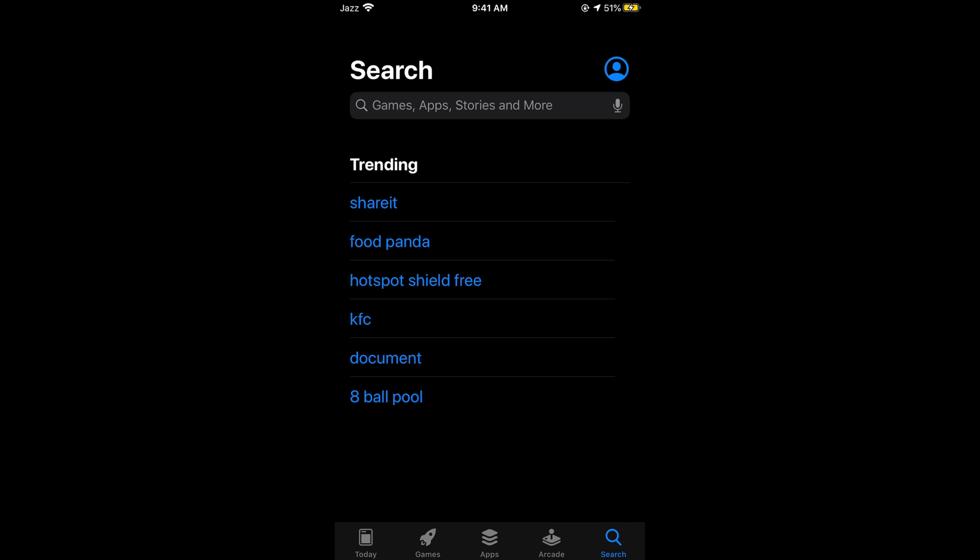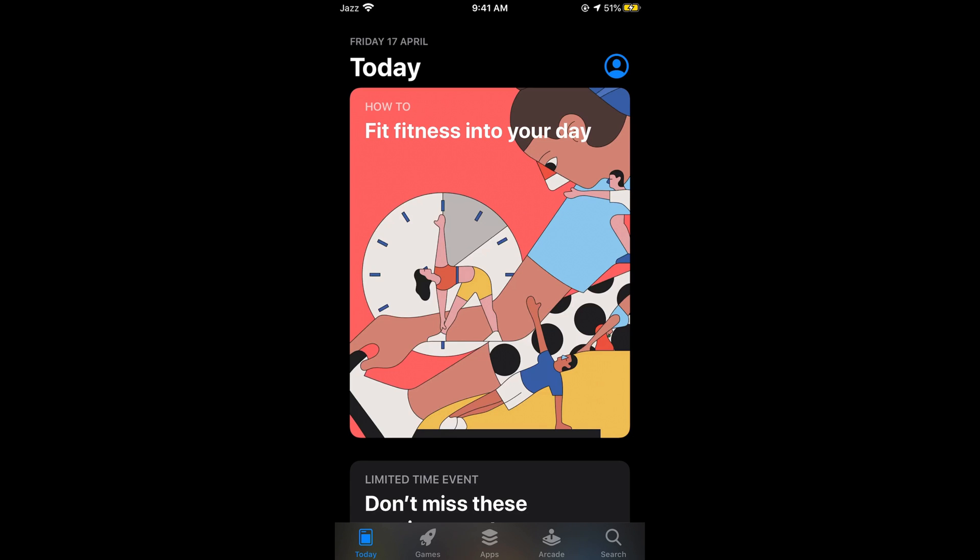Once you are here simply tap on this search icon that is at the bottom.